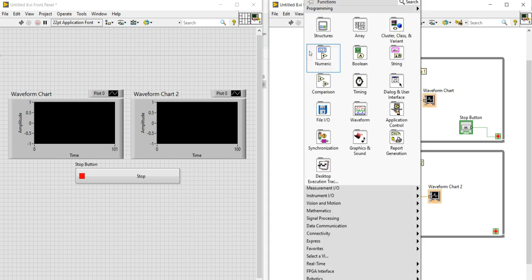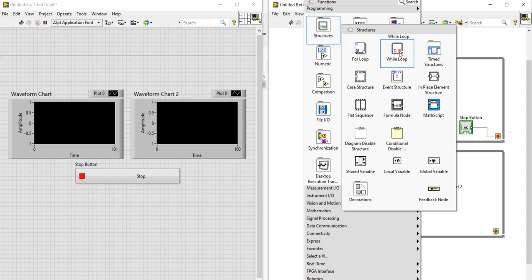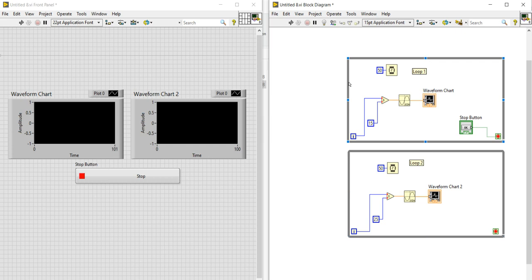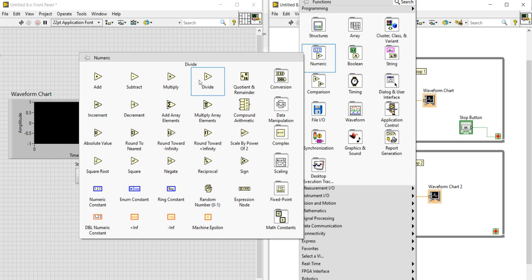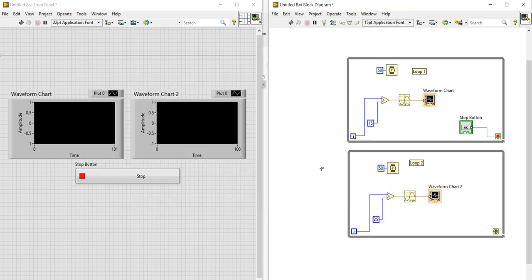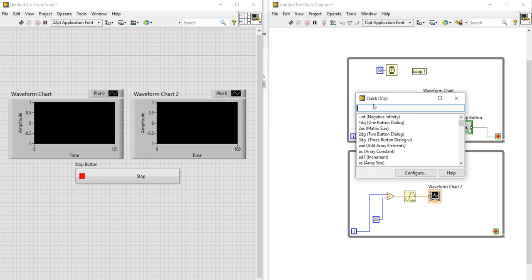First, I went to right-click on the block diagram, went to Structure, and placed a while loop — creating two while loops back to back. Then I took the division function from the Numeric section. To create the sine wave, press Control+Space to open Quick Drop, type 'sine', and the first function shown is the required one — just double-click to place it.